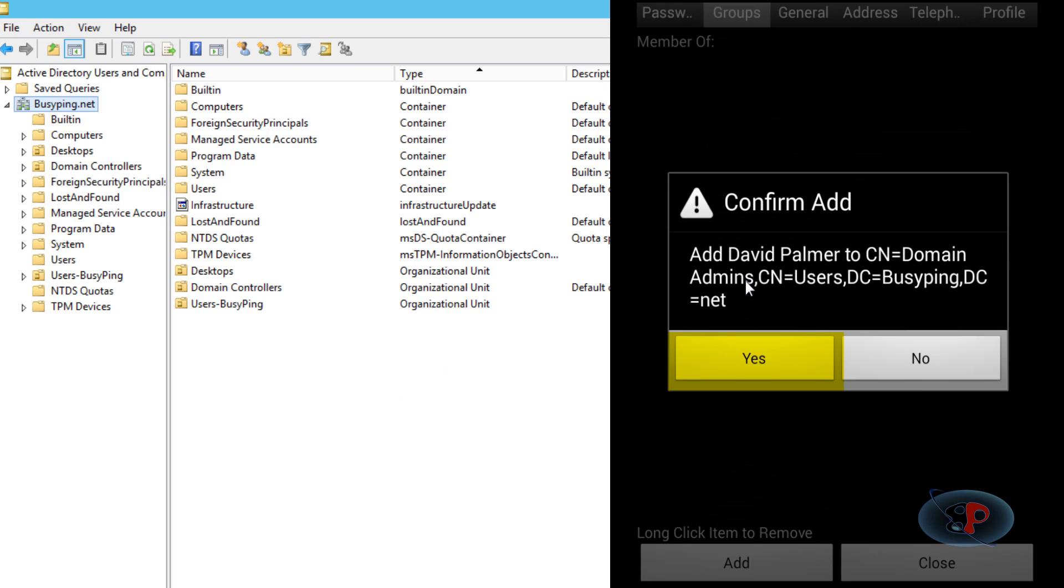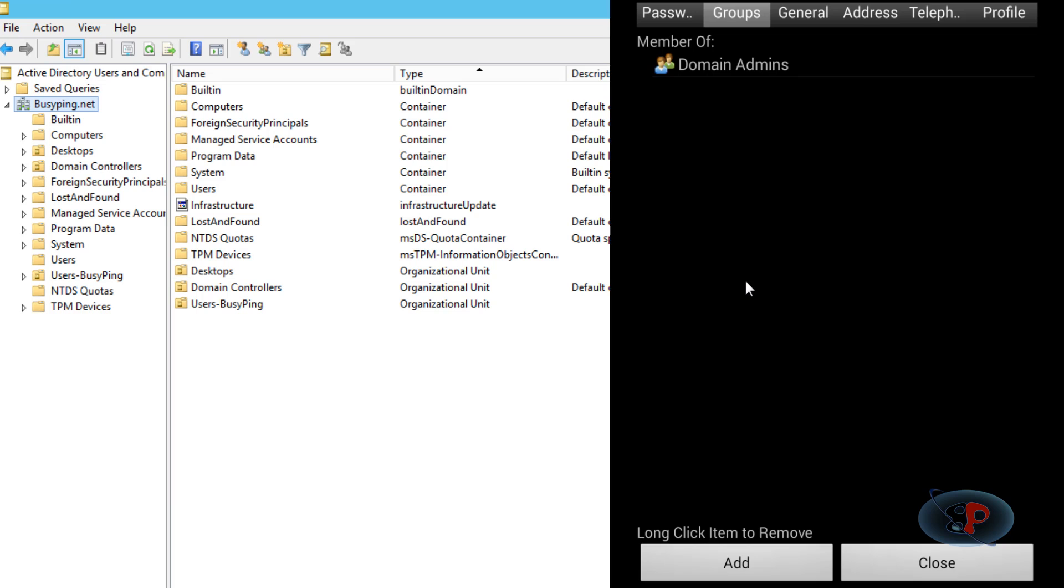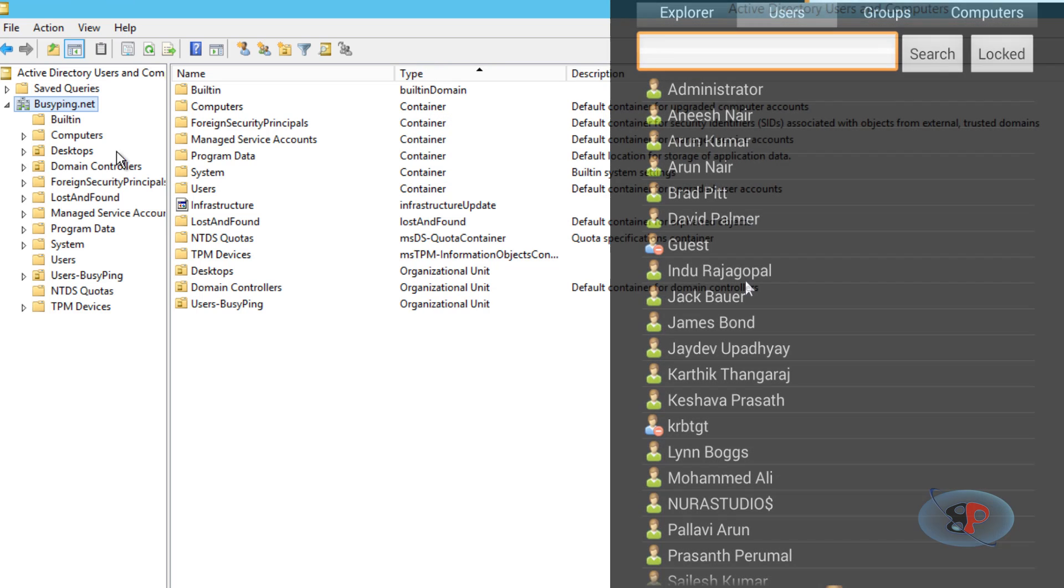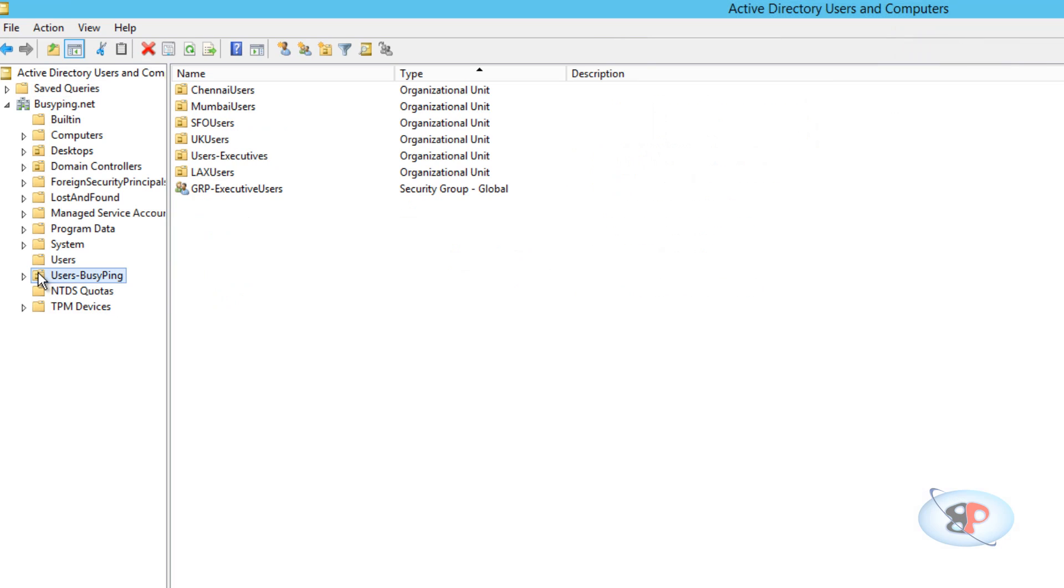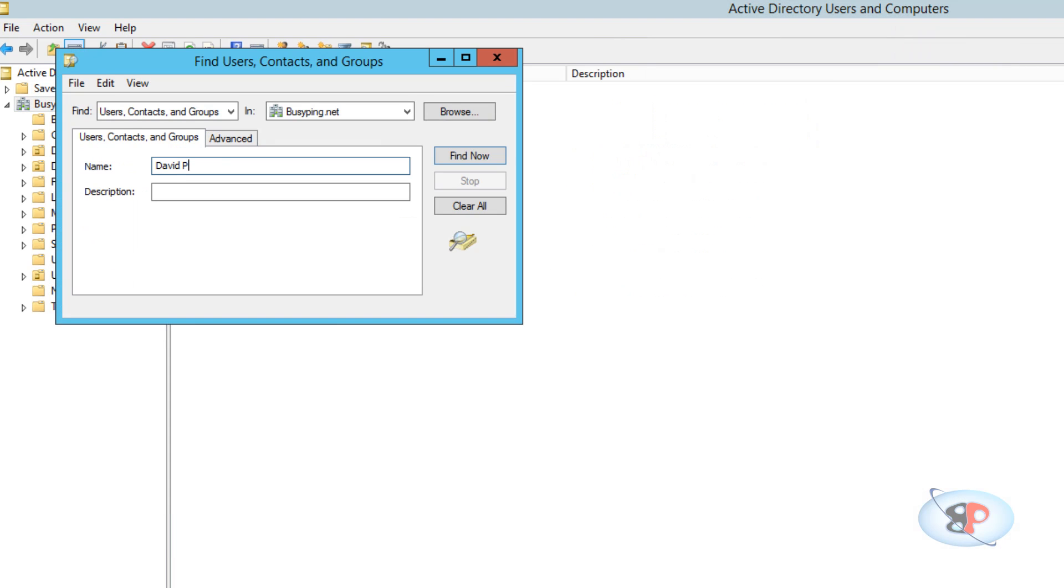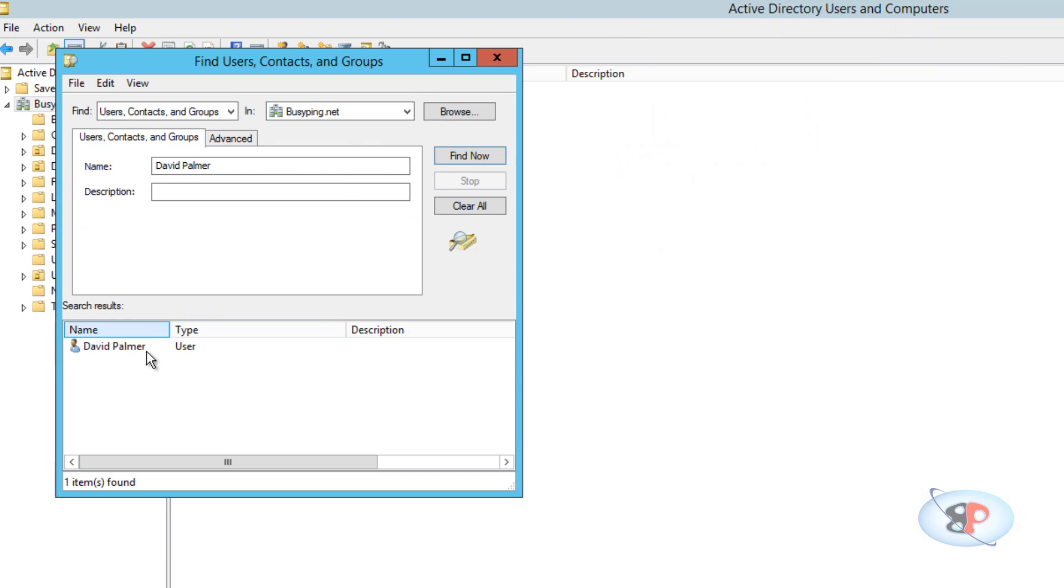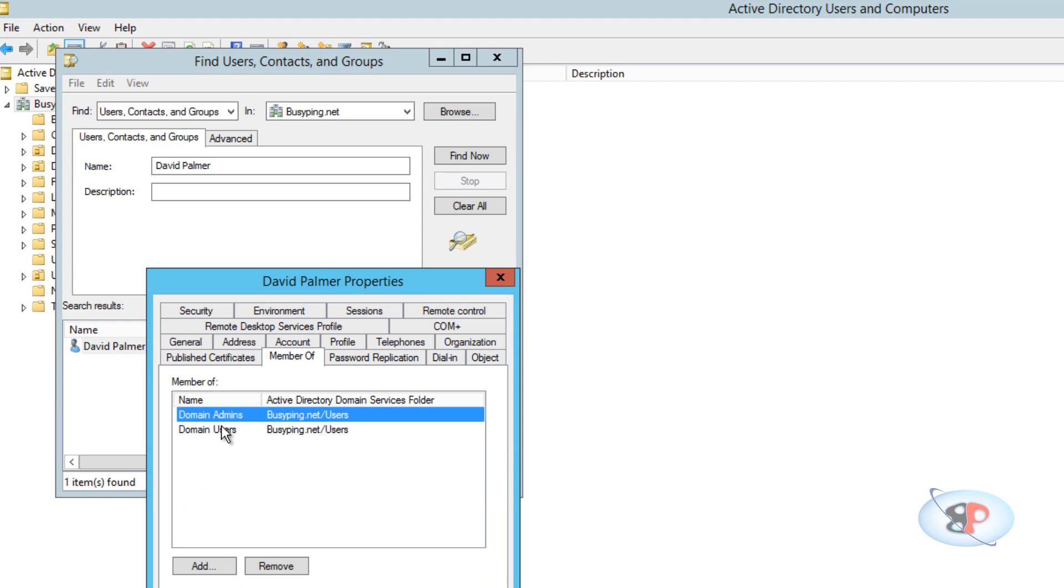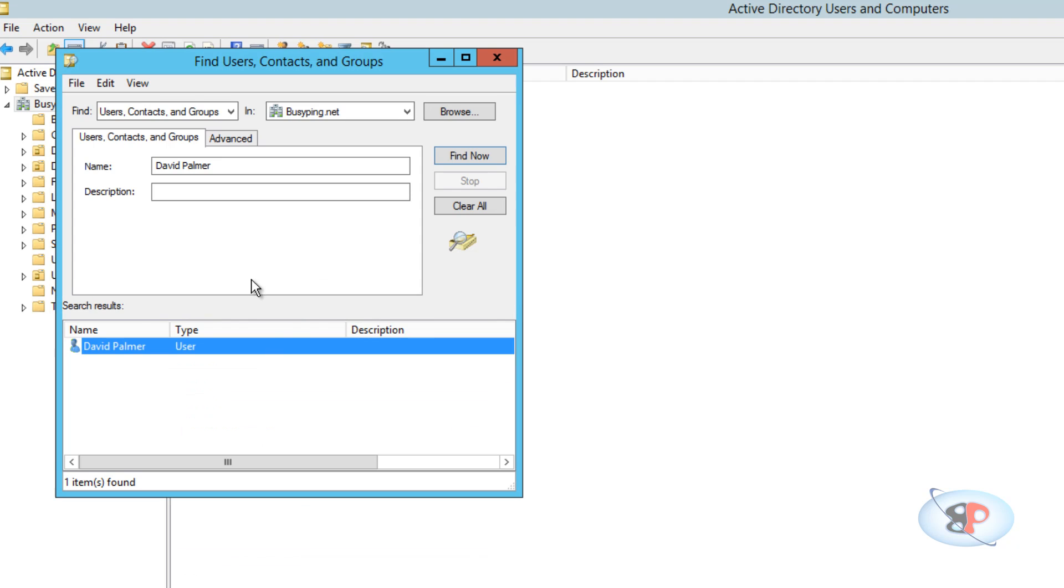That's it. If you want to verify this is actually reflecting in your Active Directory, you can just go to Active Directory. If you search for David Palmer and go to Member Of, you see he's a member of Domain Admins.